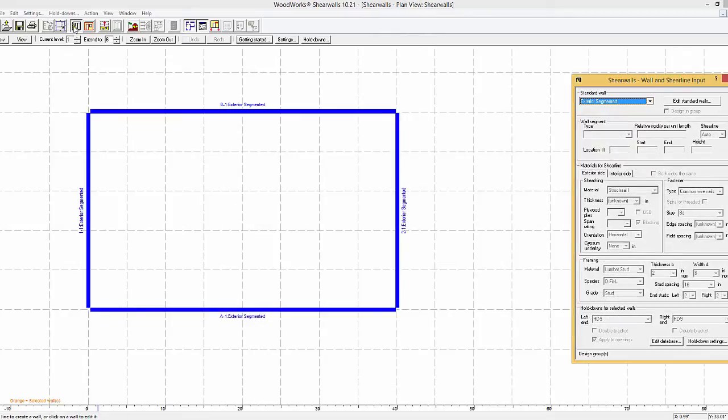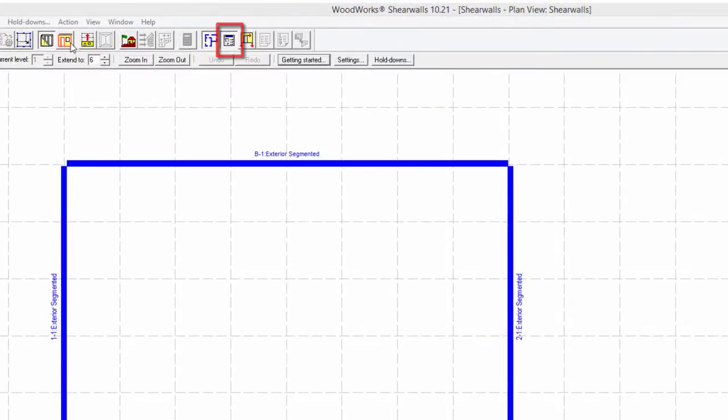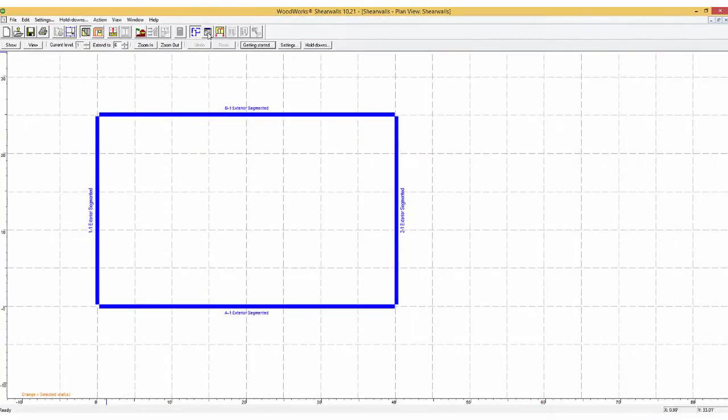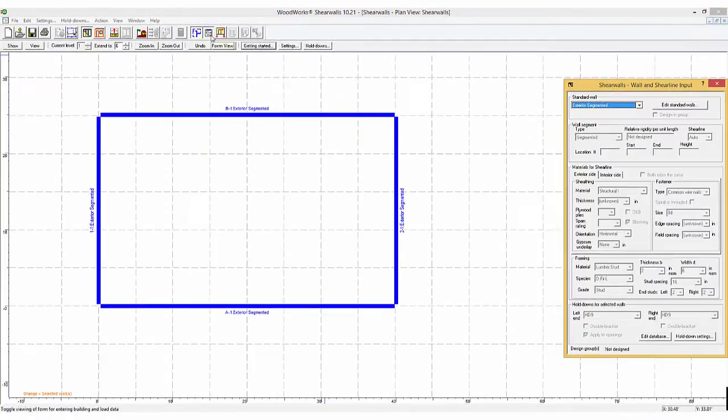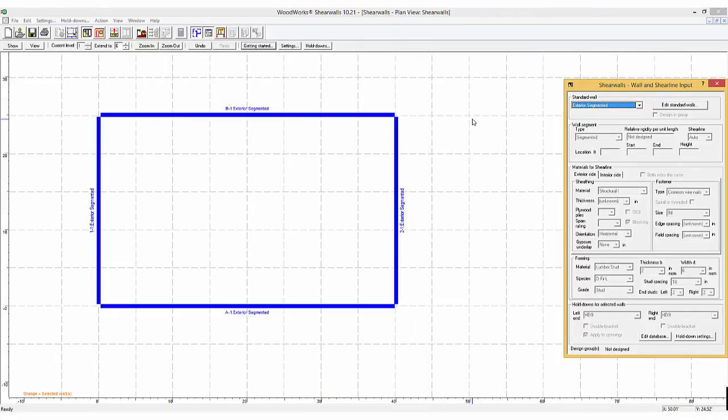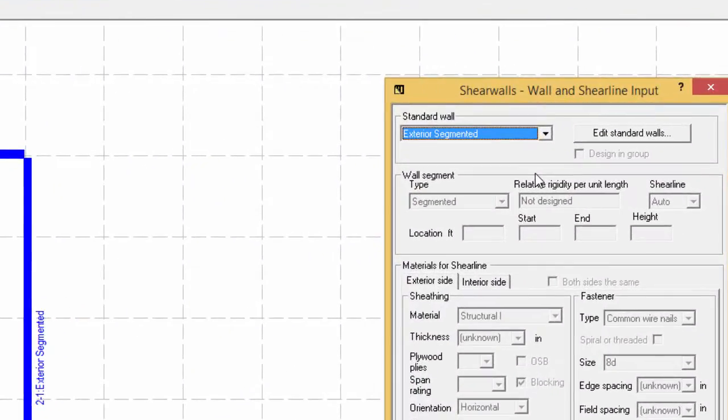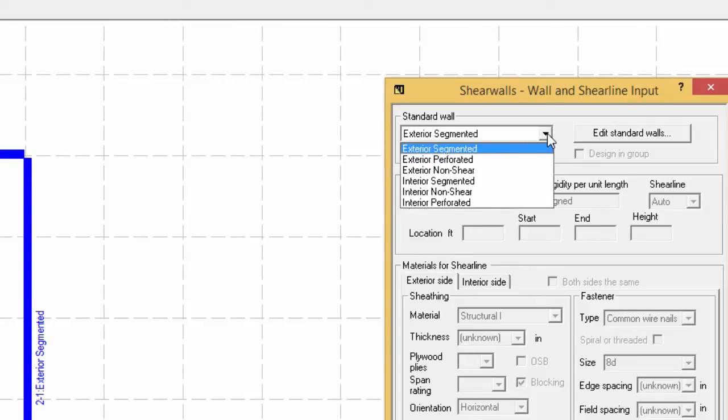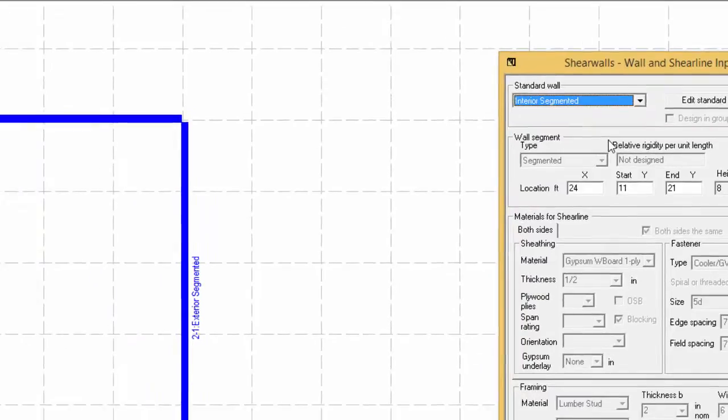If the shear wall's form view is not present, it can be displayed by selecting the form view button. By default, the type of wall used by the program is exterior segmented, which is one of the standard walls of the program. If another standard type of wall is desired, it can easily be changed by selecting the drop down menu. However, if the wall or walls of interest are not selected prior to selecting another wall type, the new wall type will only apply to the subsequent walls.